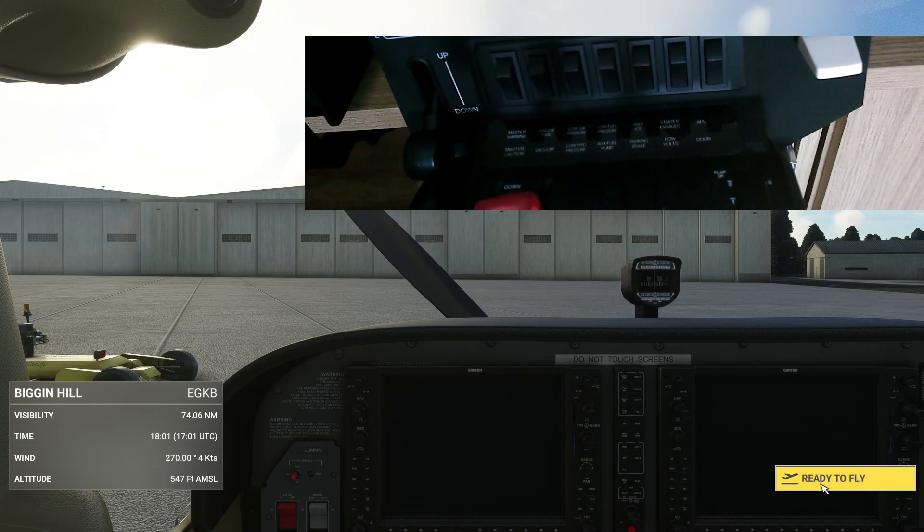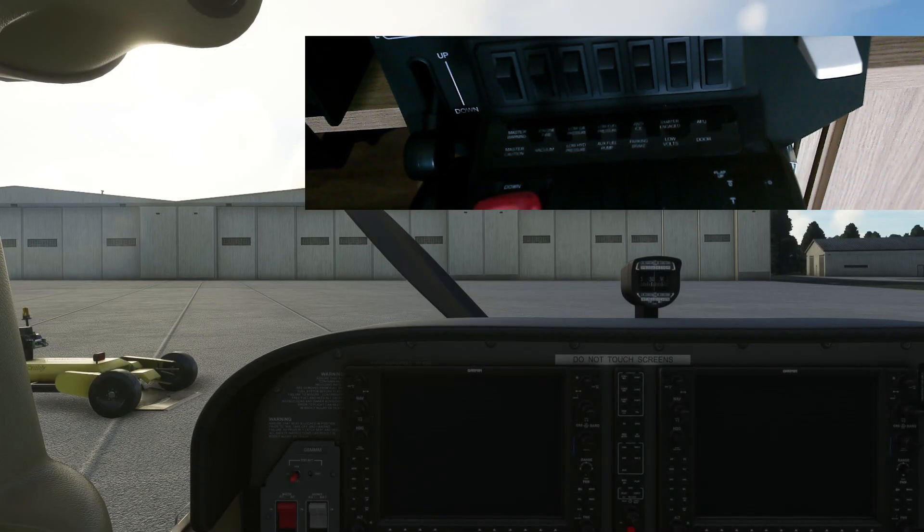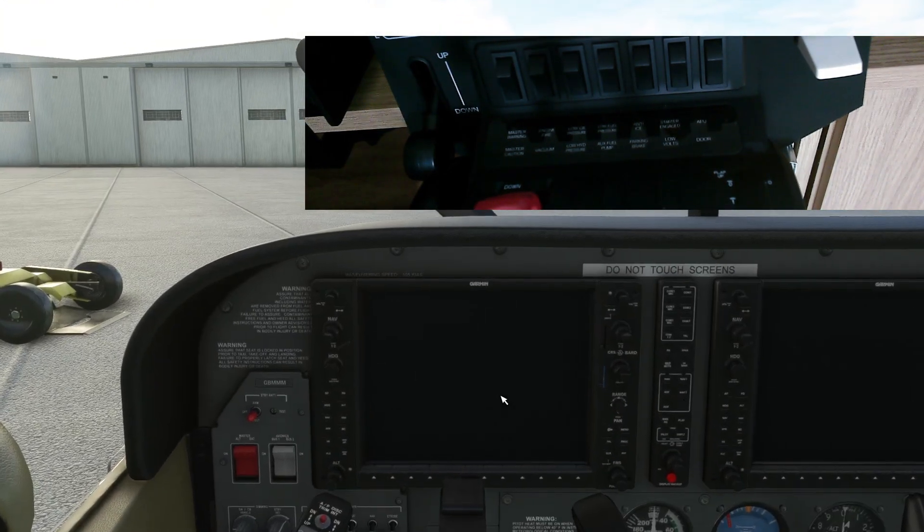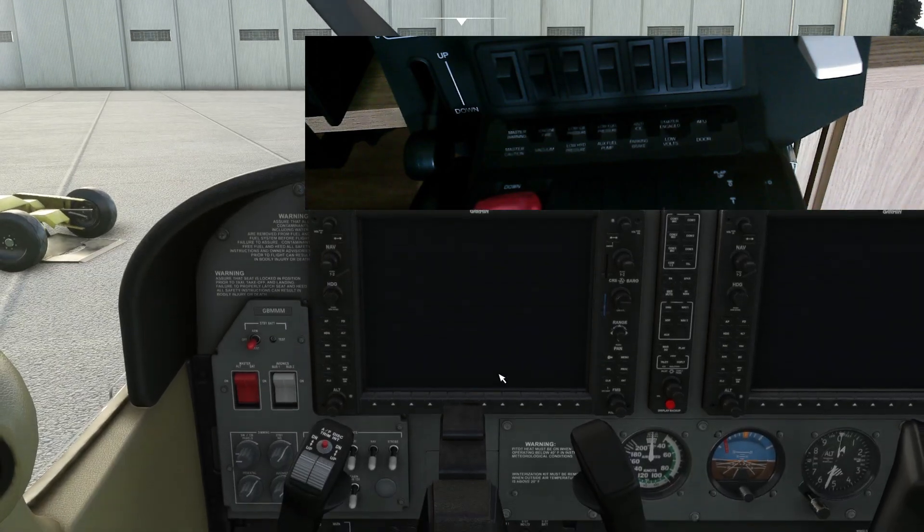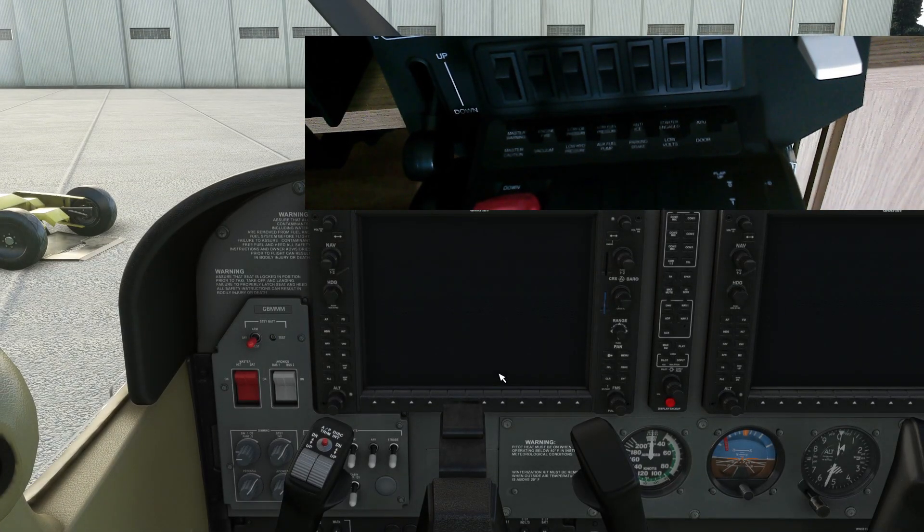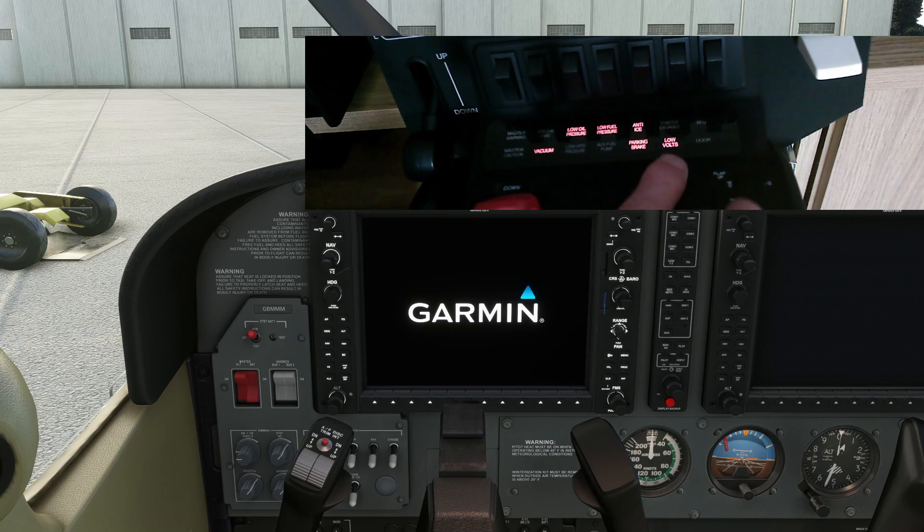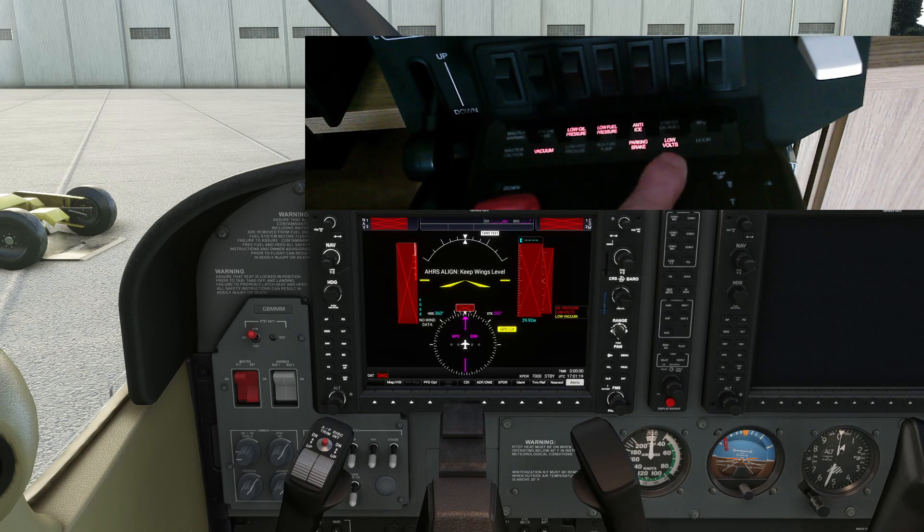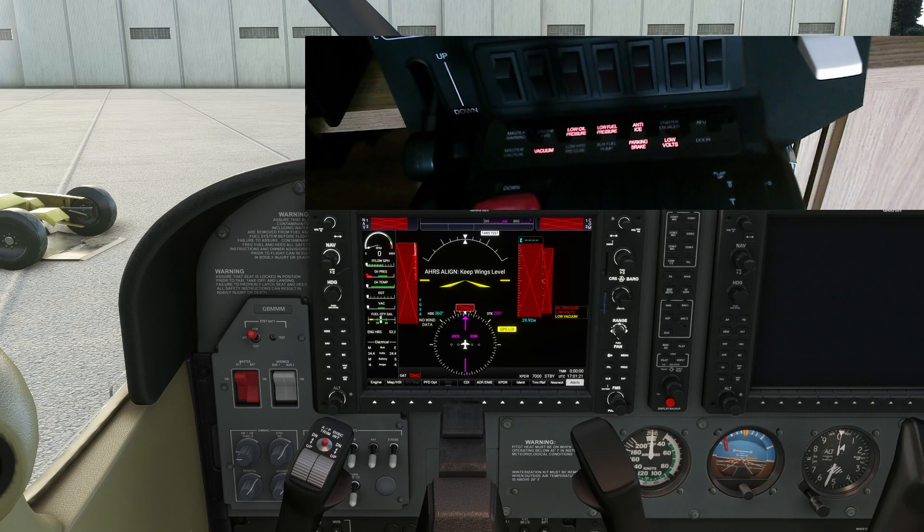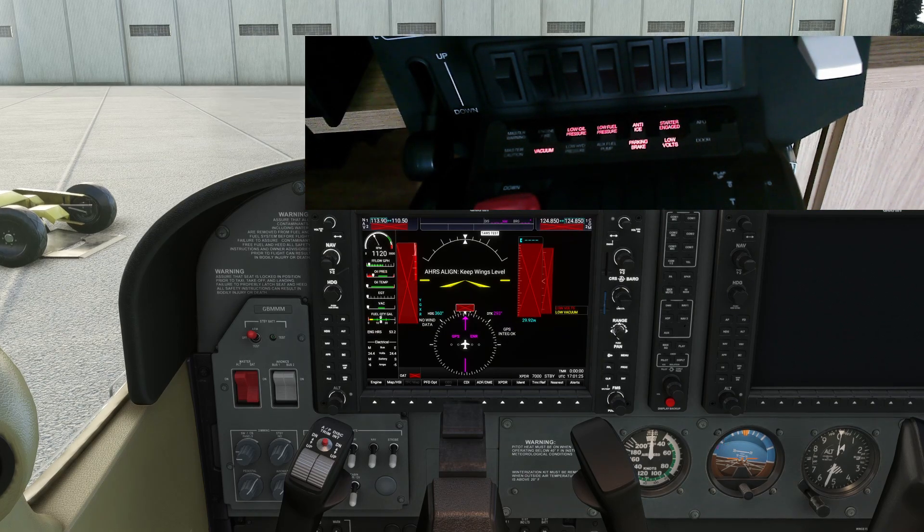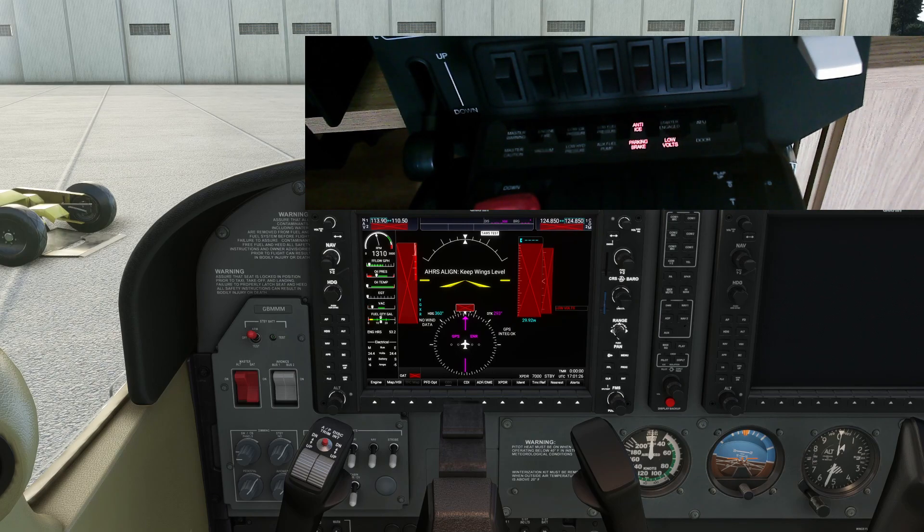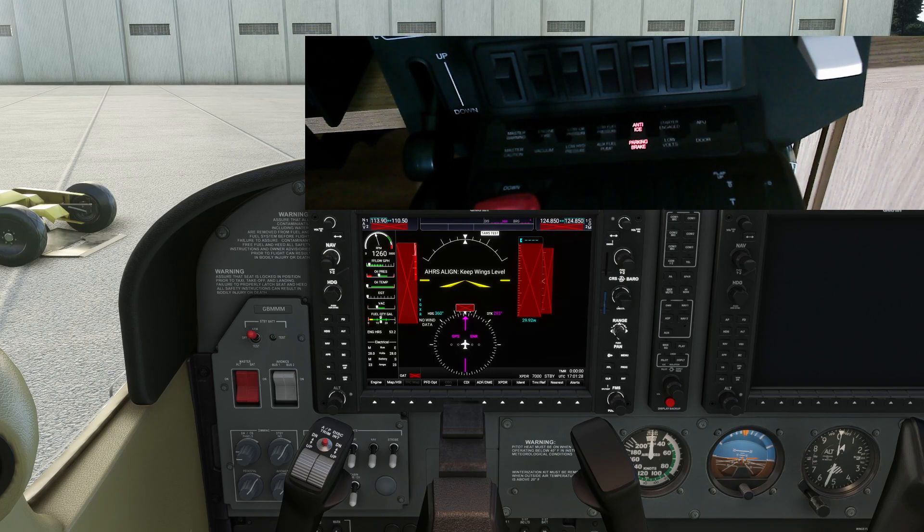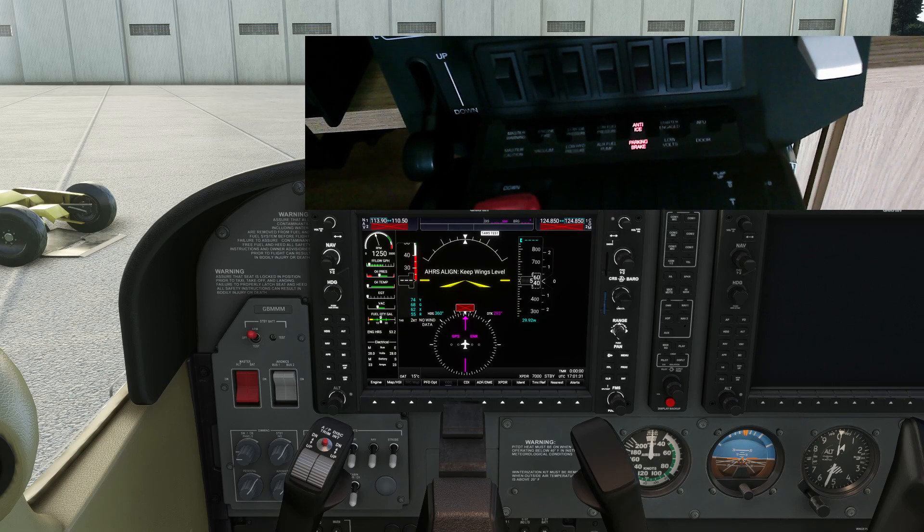If we go into here, we'll just reset that view. Battery on... and there's the low volts now showing on there. Just to prove it does work properly, we'll start the engine up, we'll turn the alternator on, and the low volts light goes out.